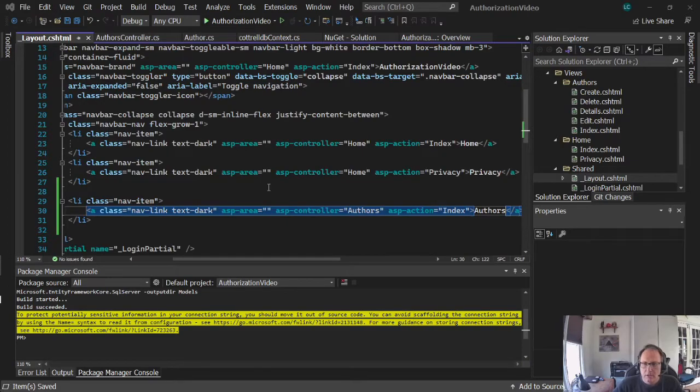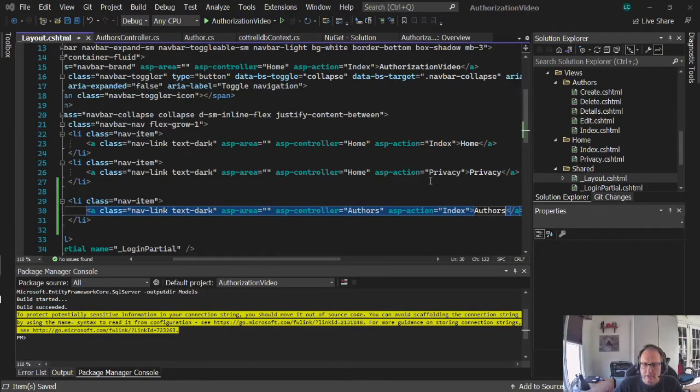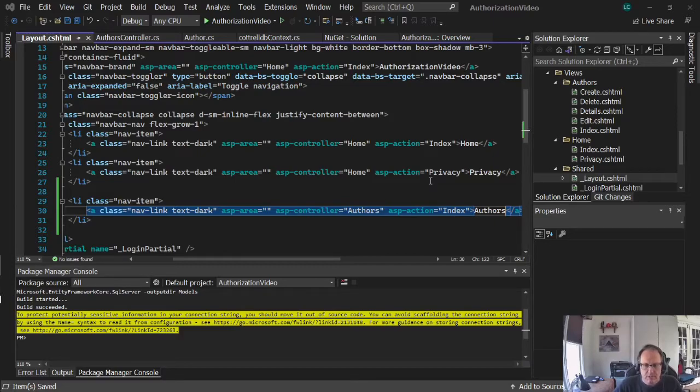Alright, so my authors controller and my views are all created. If you're not sure how this is working, I have another video up that demonstrates this process of connecting to an Azure database.